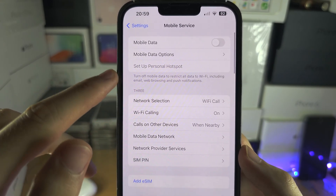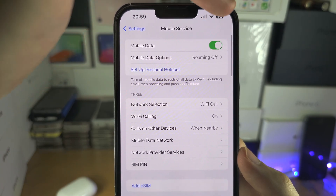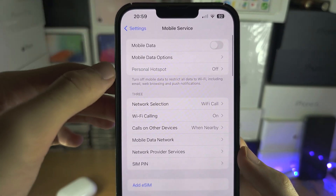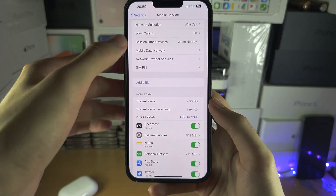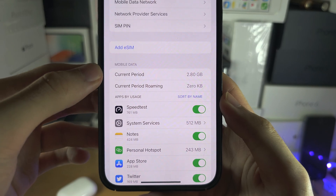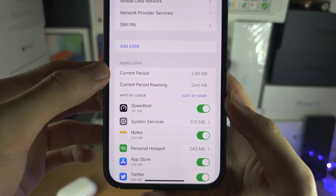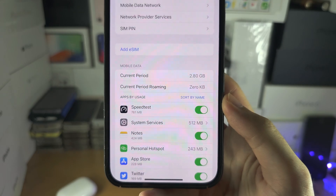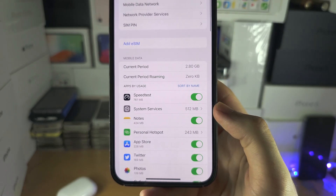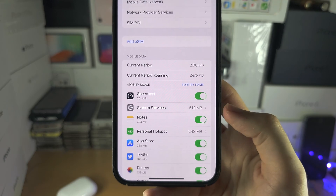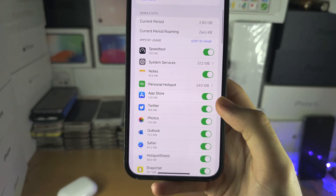If you want to turn on your mobile data, you have the toggle on/off right here. To view your usage, you'll see Mobile Data showing the current period and the amount of data you've used. You can also turn on or off cellular data access for individual apps if you're trying to preserve your data.